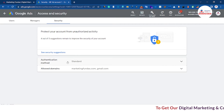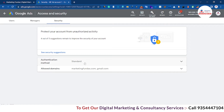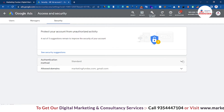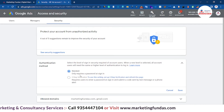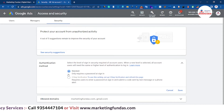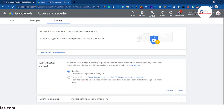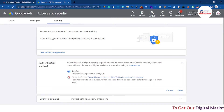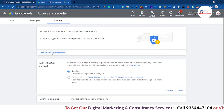Now as you can see there is an Authentication Mode option here and right now it is set to Standard. Just below this we have the two-step authentication — two-step verification — but right now it is not accessible. We can't click on this option. So in order to turn on the two-step verification option you have to go to the security options.